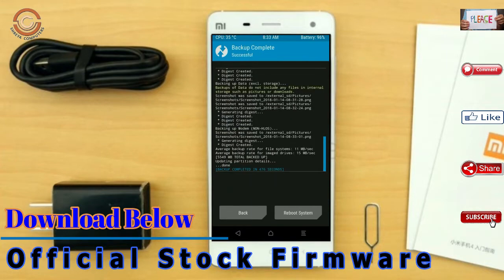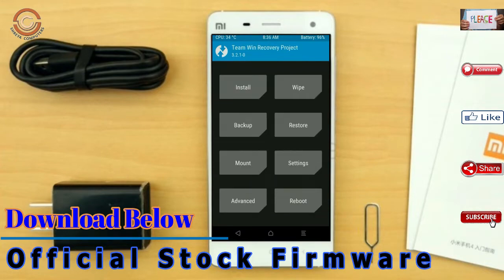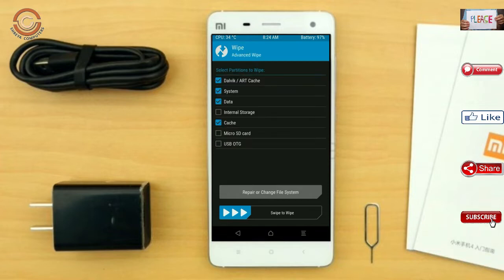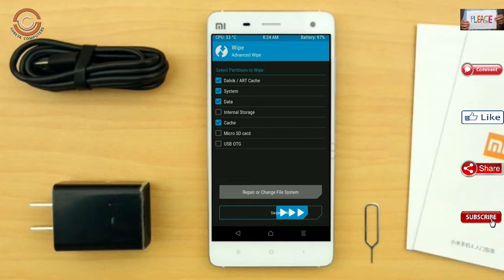Press on back. By wiping this temporary data, it will allow a clean install of the custom ROM. Select wipe, then select advanced wipe. Select Dalvik/ART, system, data, and swipe right to confirm.